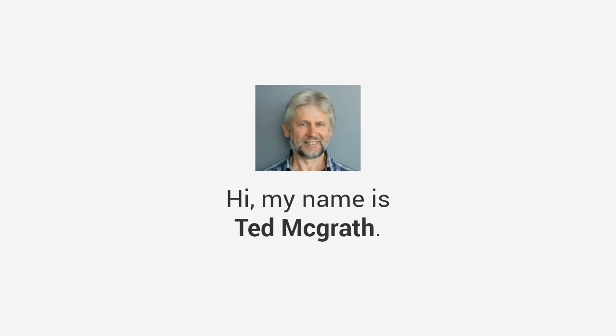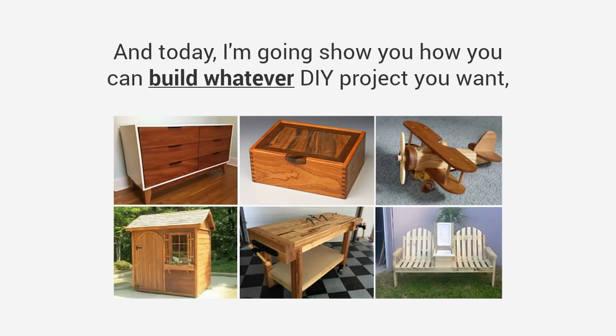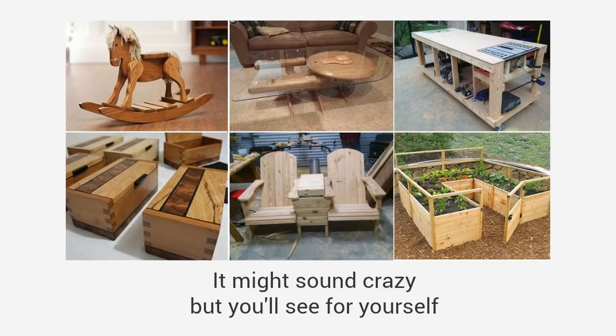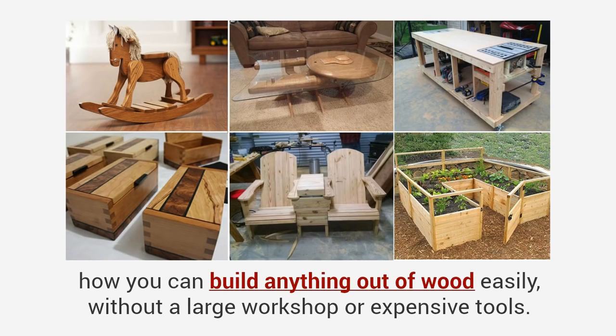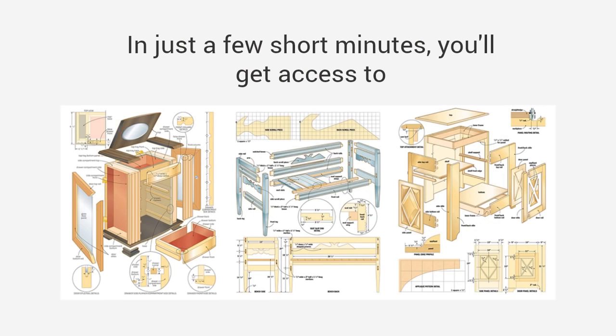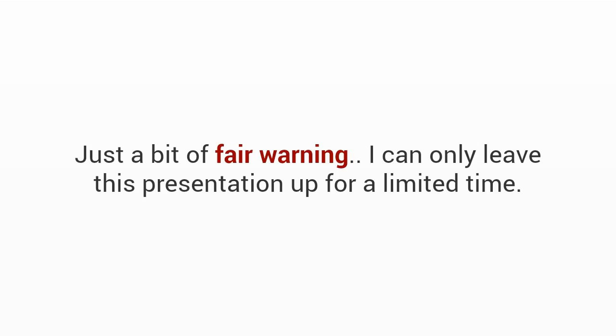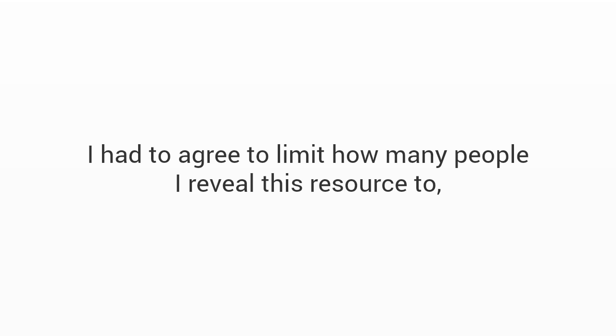My name is Ted McGrath and today I'm going to show you how you can build whatever DIY project you want without spending days or months looking for a plan or spending a fortune hiring someone to do it for you. You'll get access to the world's largest collection of woodworking plans for every type of project imaginable. Just a bit of fair warning, I can only leave this presentation up for a limited time. I had to agree to limit how many people I reveal this resource to, so this may be the only chance you'll be able to get access to this.